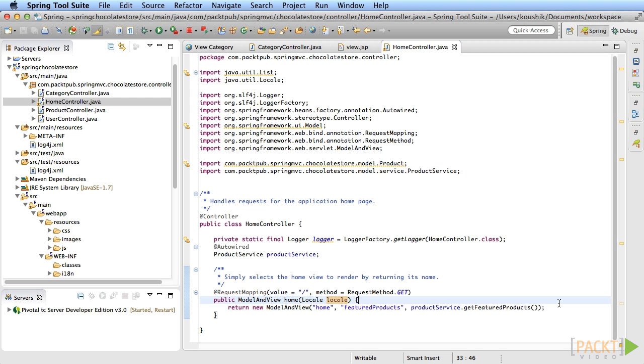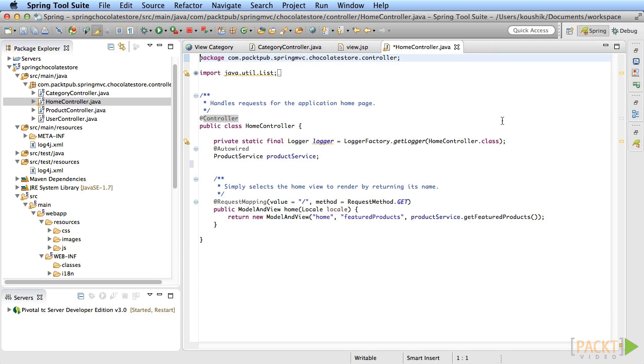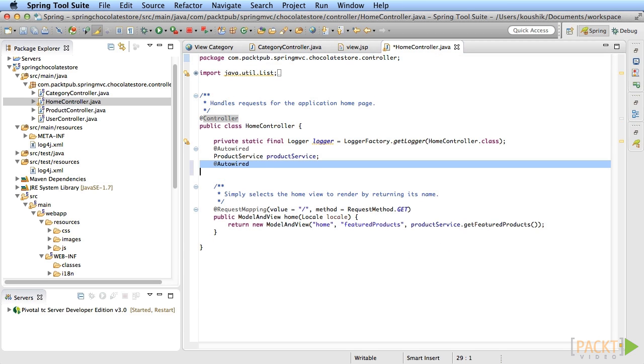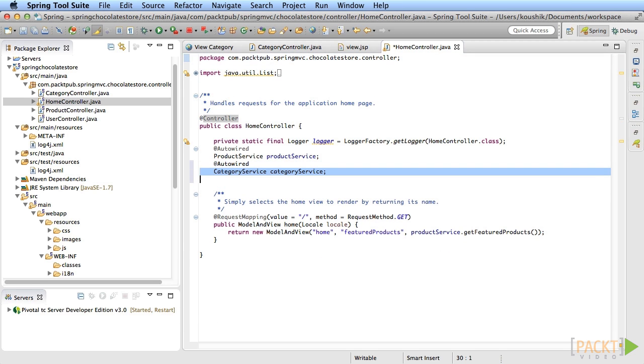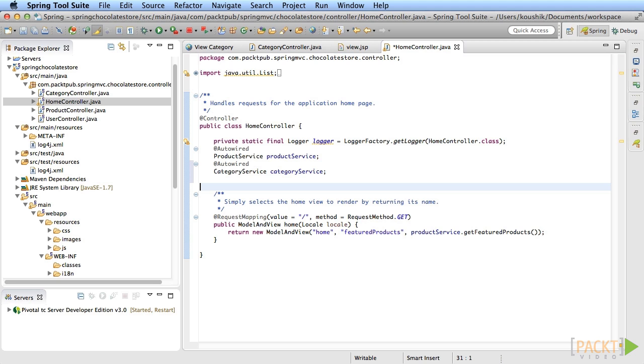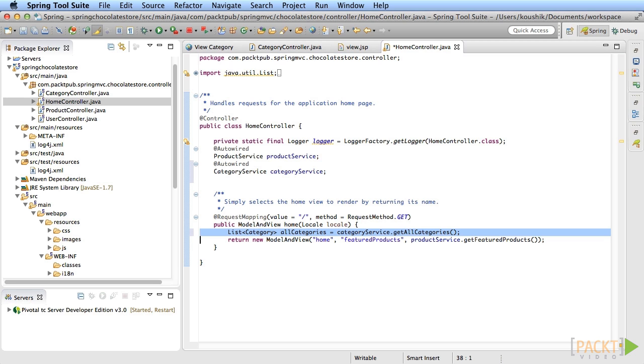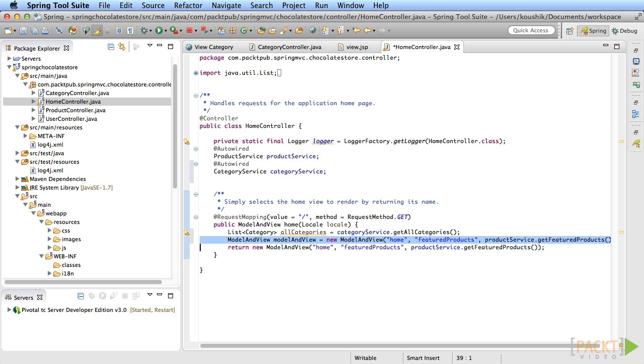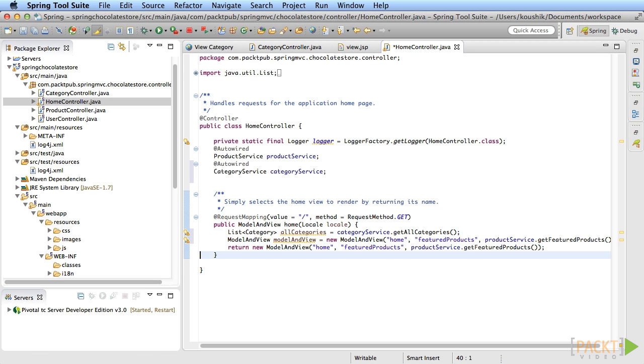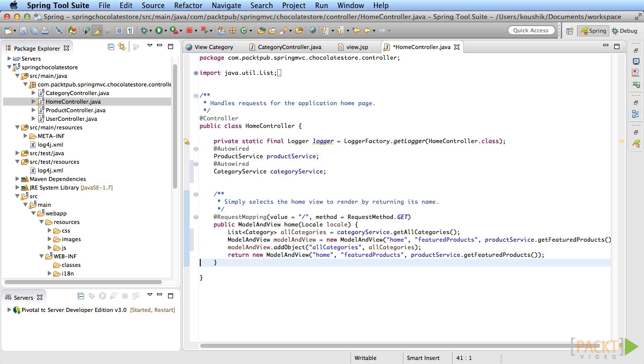However, you do need to add the categories list in the model. Now, how do we do that in this case? First, as usual, add a category service member variable and call the get all categories method. Now we need to add this information to the ModelAndView instance. You can do that by calling the add object method of the ModelAndView instance. This is how you can add multiple model attributes.